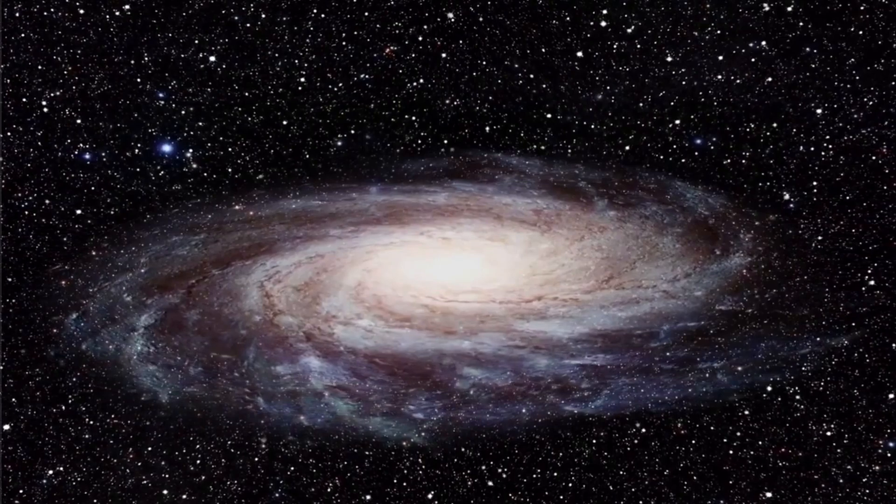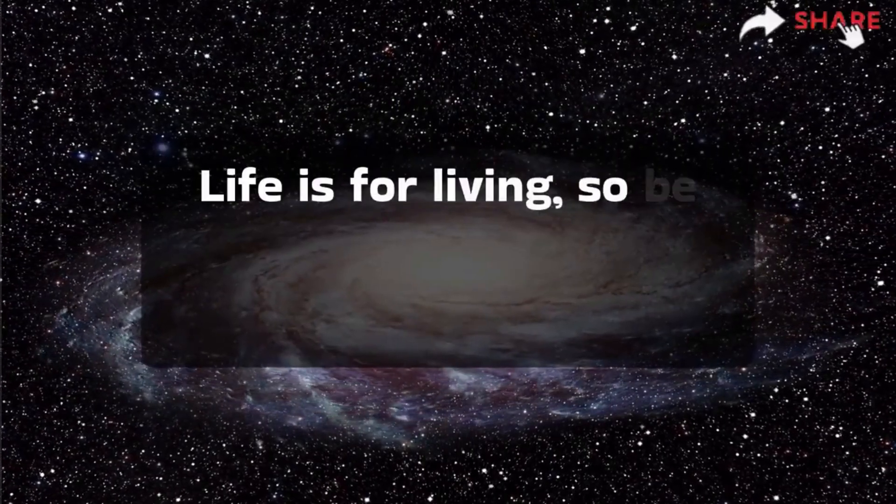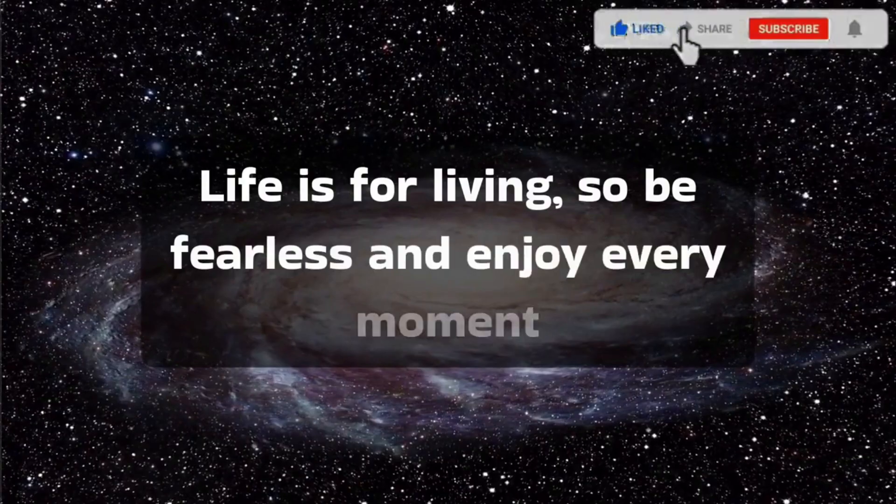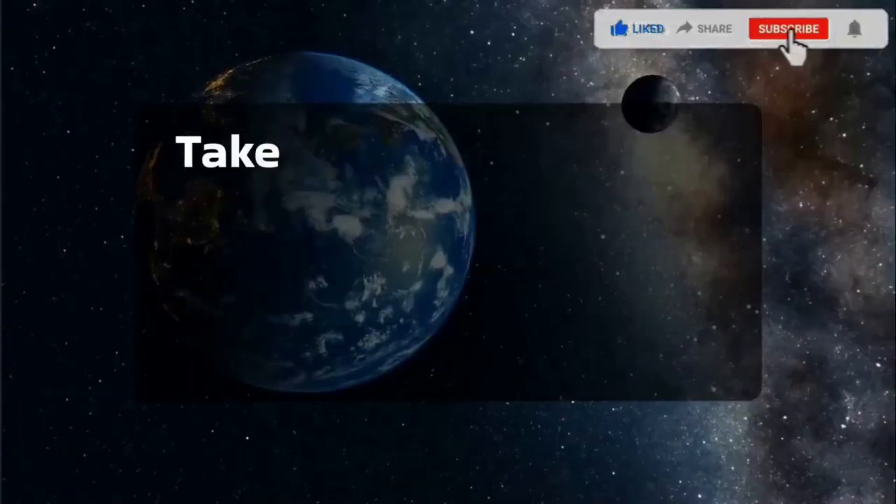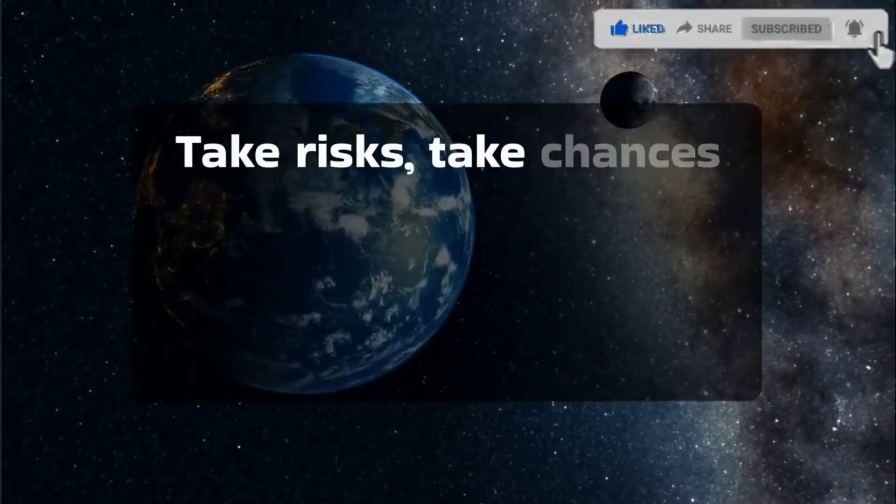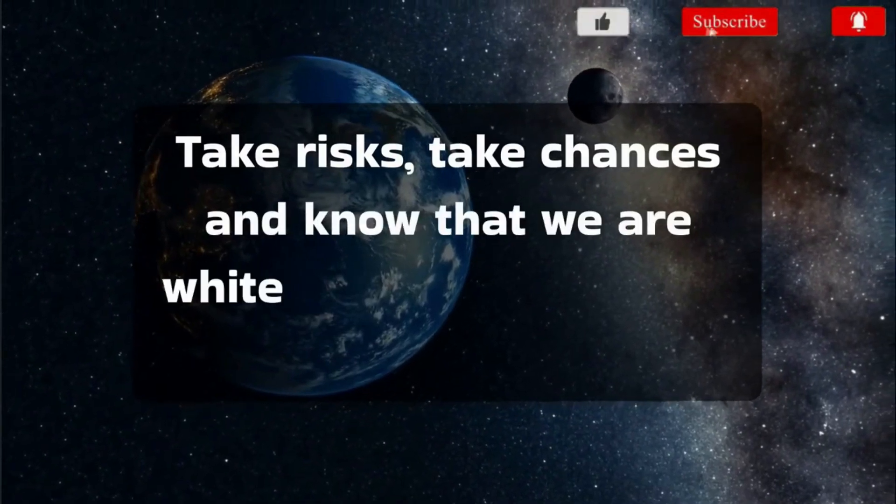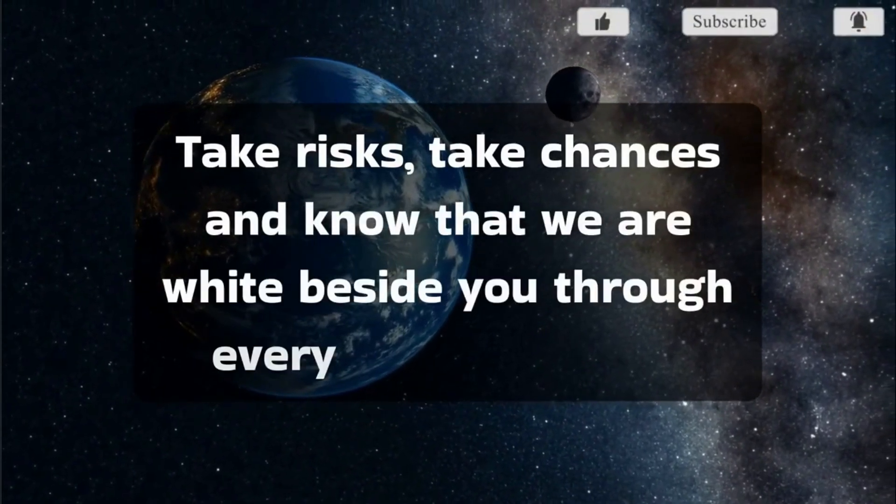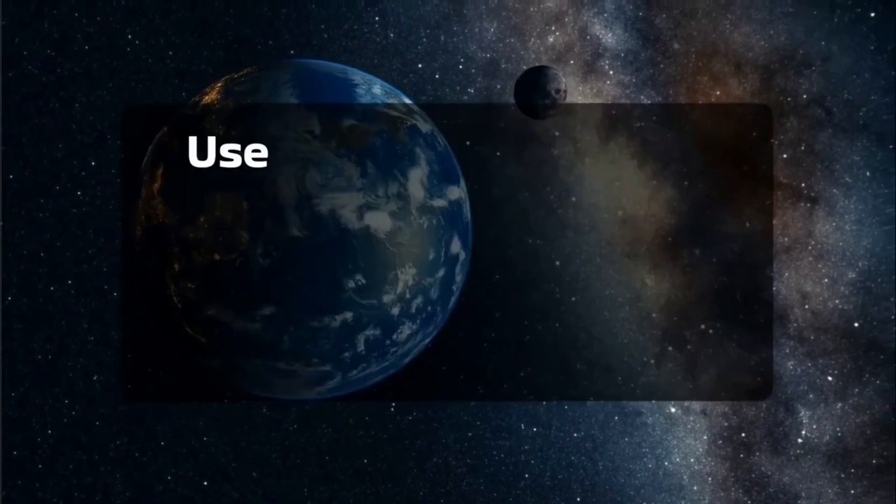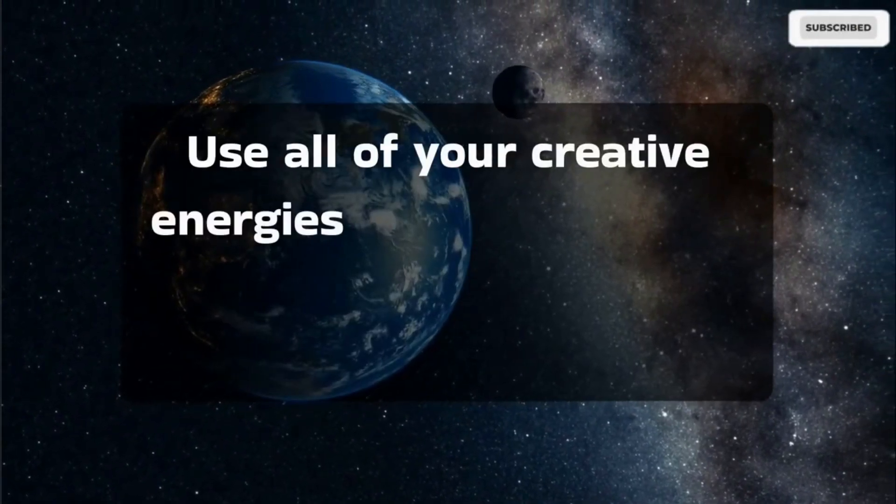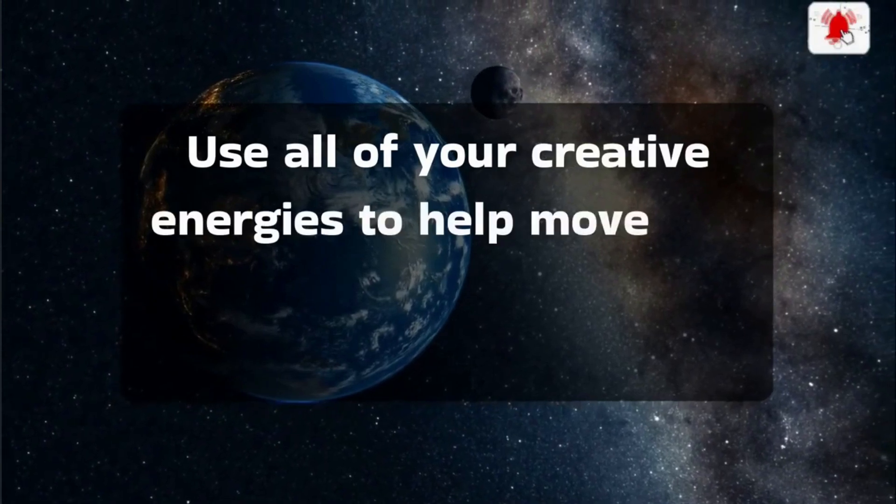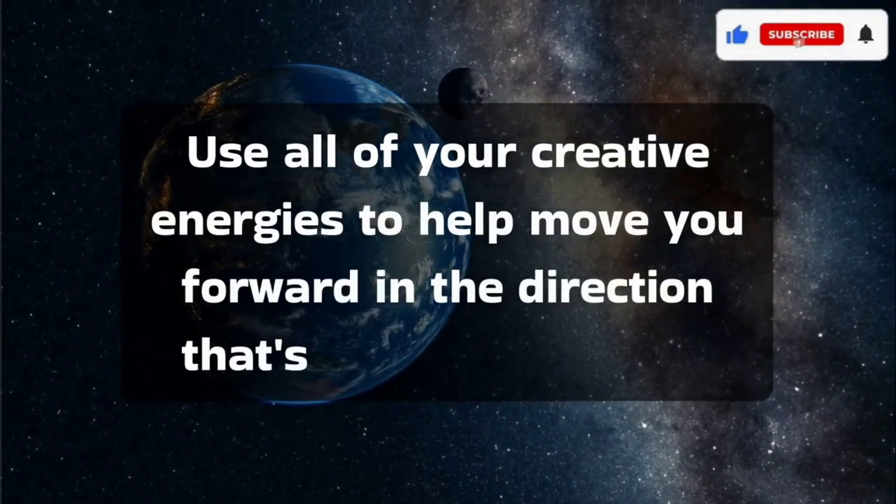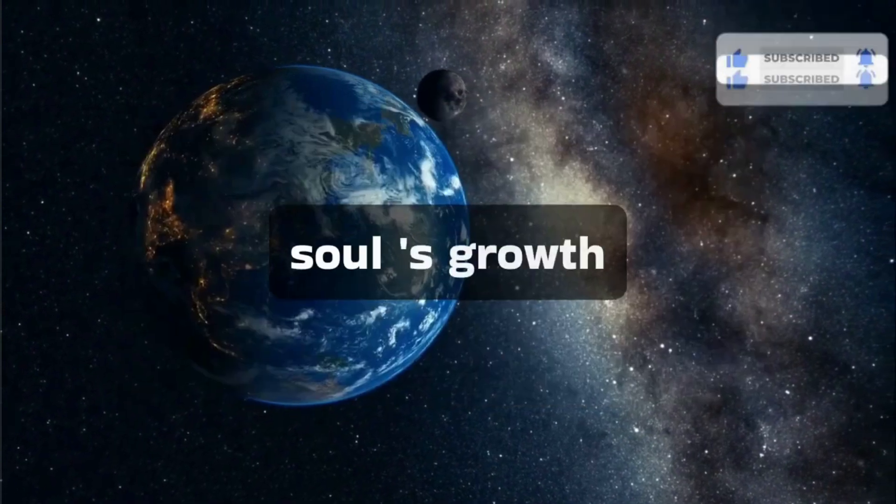Life is for living, so be fearless and enjoy every moment. Take risks, take chances, and know that we are right beside you through every single moment. Use all of your creative energies to help move you forward in the direction that's aligned with your soul's growth.